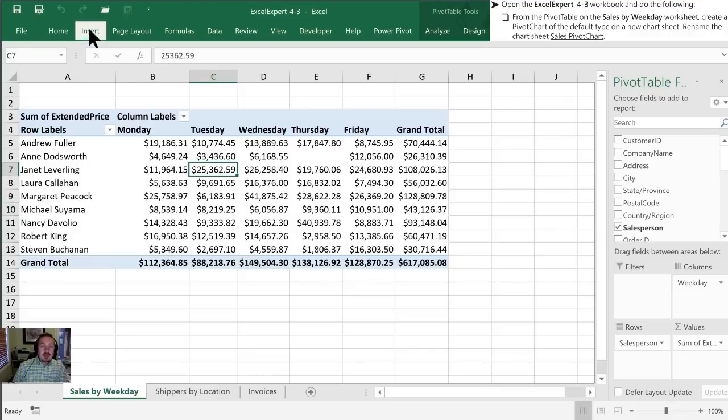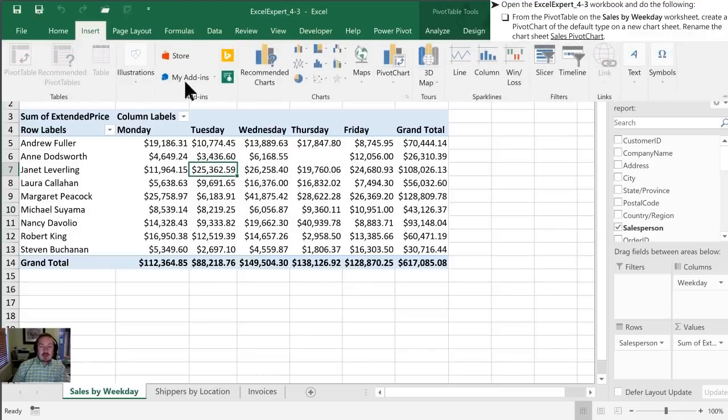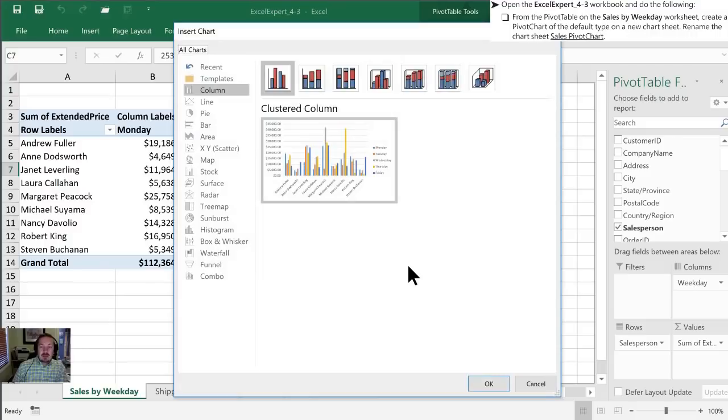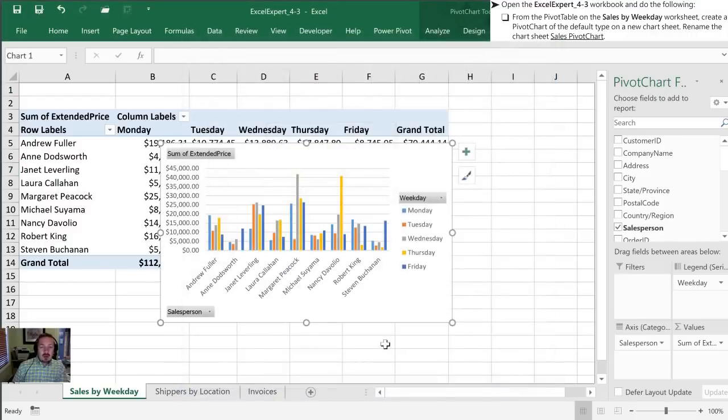We have a pivot table already created here. We're going to go to Insert, Pivot Chart, and then here's our clustered column. We're going to click OK.